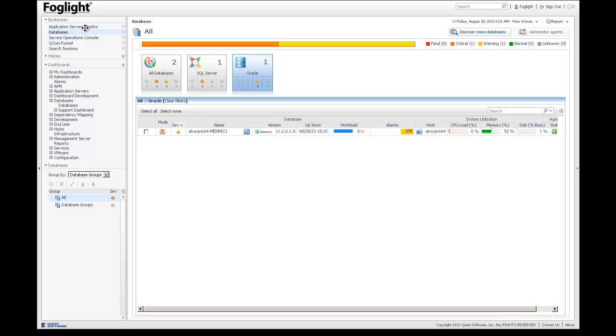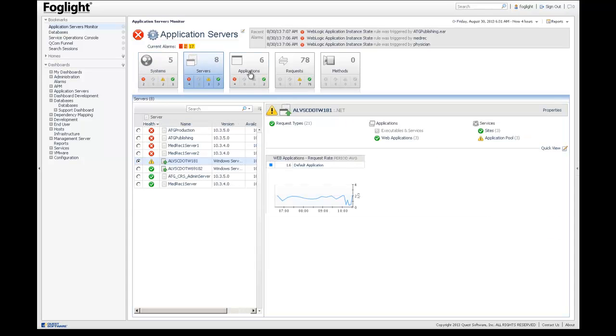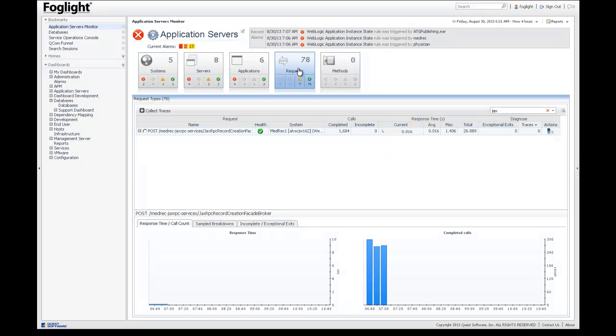Alternatively, I can jump up and go to my application server monitor. And this is more for a Java domain administrator. And this is the same one, except we'd have a focus on the Java servers, the different applications, the different requests within those applications. So you have more of a view for a specialist as opposed to a generalist that's looking at all the transactions from end to end.